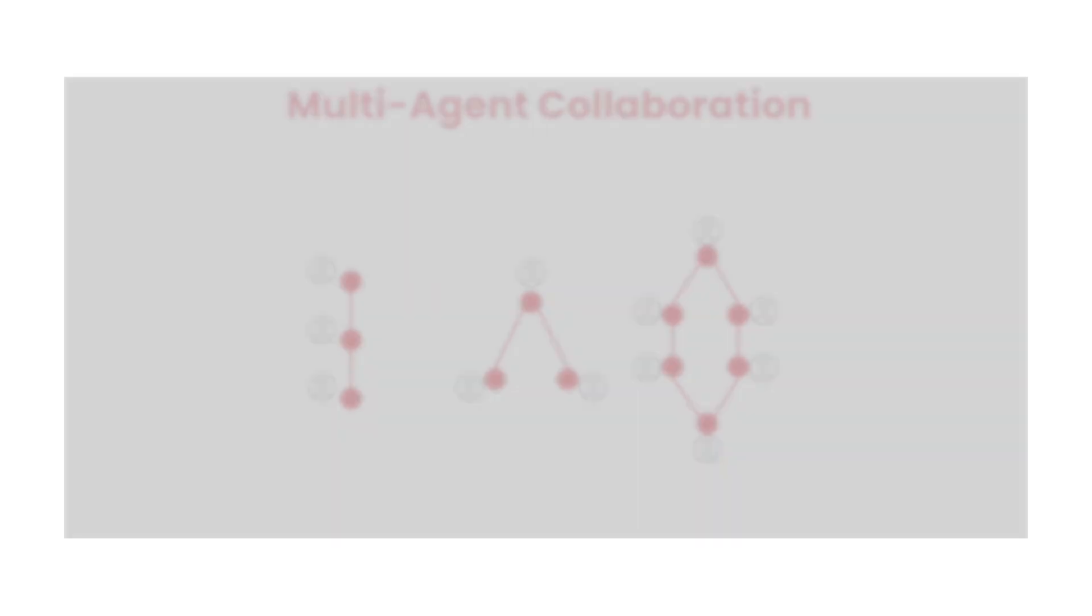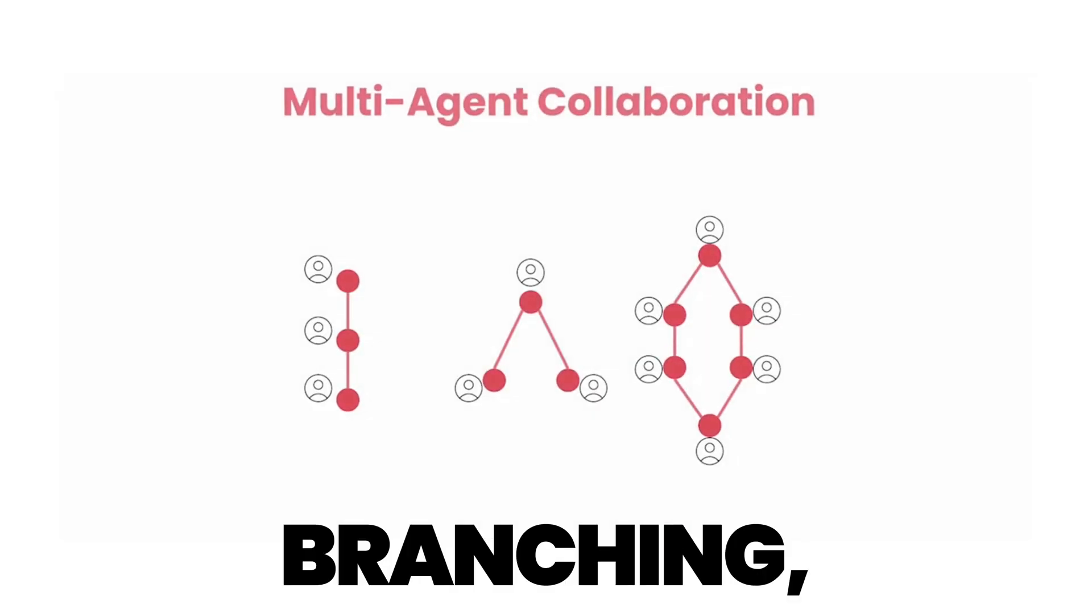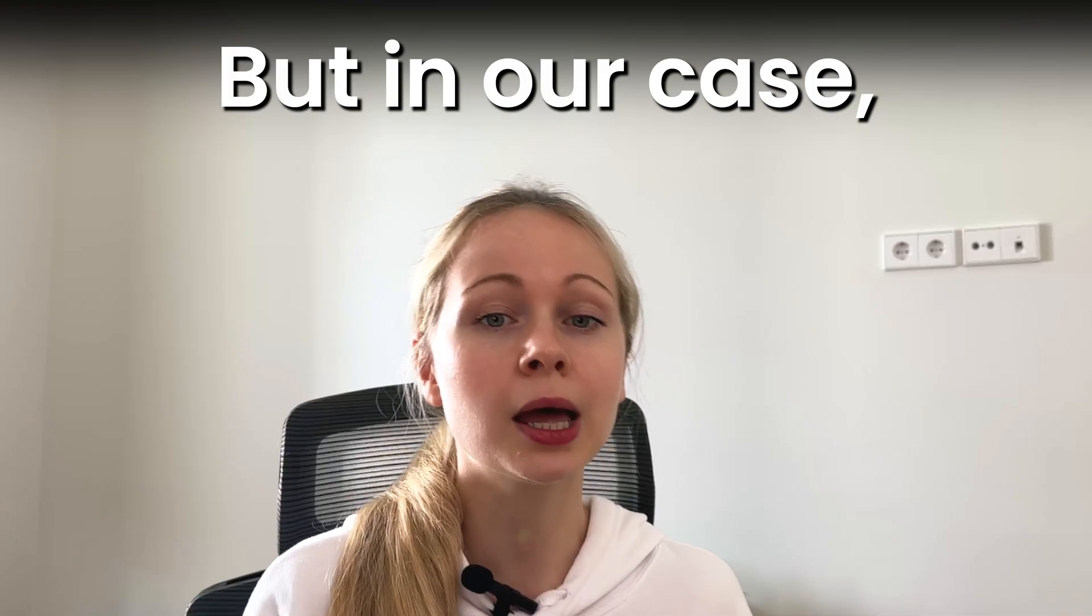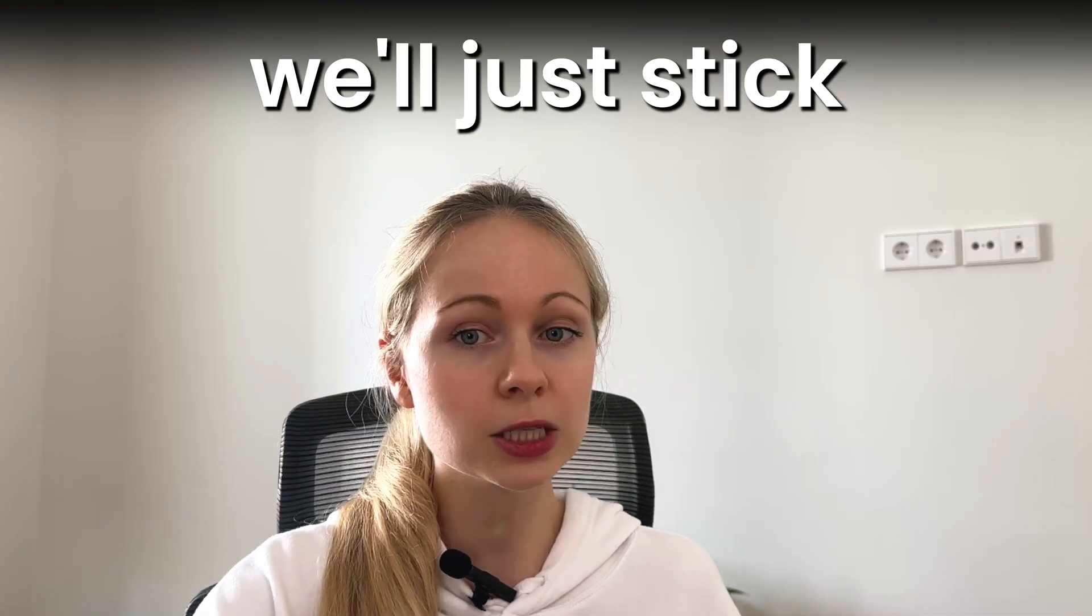Agents can collaborate in different ways, like linear, branching, feedback loop, dynamic interaction. But in our case, we'll just stick to a linear collaboration.